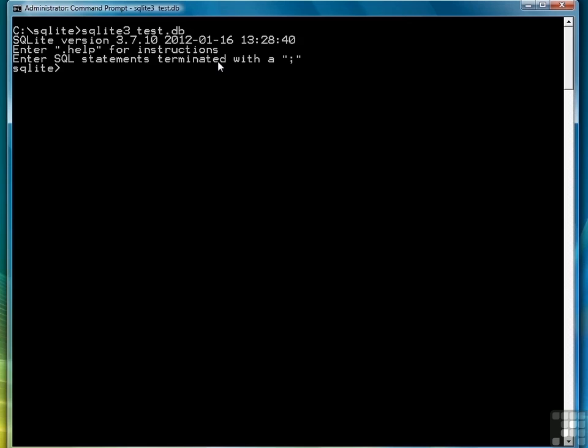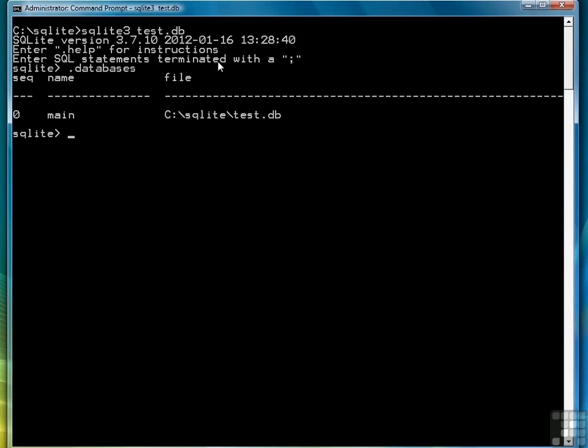And when we do that, it takes us into the sqlite shell, and we can verify that the database is there by typing the command .databases, which will display all the databases in the system. We just have one, and it's test.db, and it's there, so we're set to go.